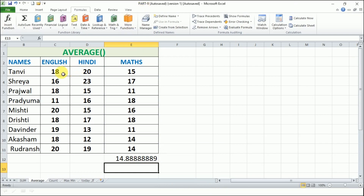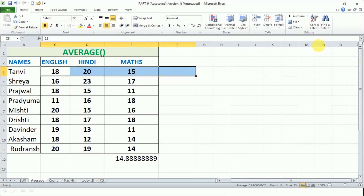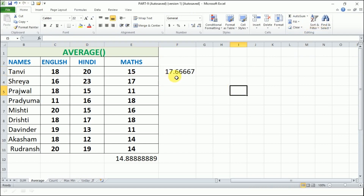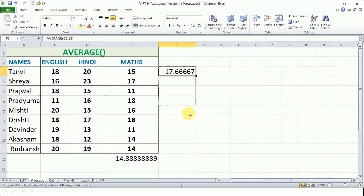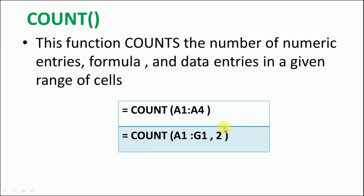Let's find what average marks Tanvi has got. The simplest way is to select the range of cells, go to the Home tab, and use the AVERAGE function from Auto Sum. Tanvi has got an average of 17 marks. Likewise, we can find the average for everyone using cell referencing.